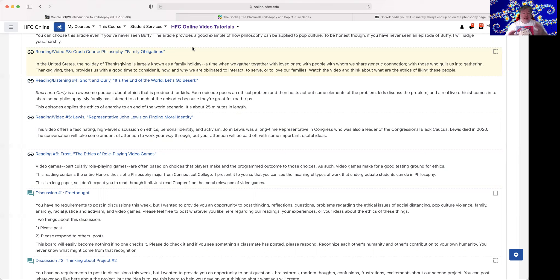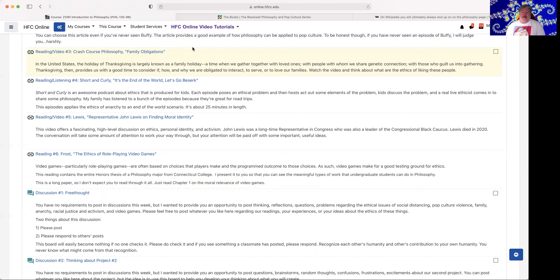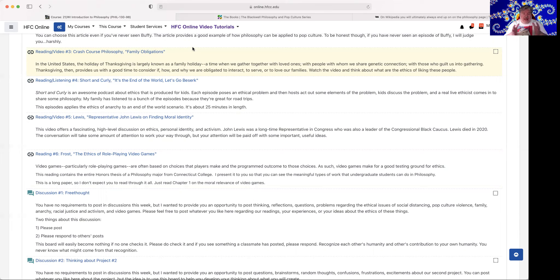Situational ethics allows us to take whatever ethical framework we work in, and we've been thinking about those in the past few weeks, and apply it to different situations to decide what is the best course of action. That is an active philosophy that is making philosophy active. It allows us to take our ways of thinking and apply it in the world.